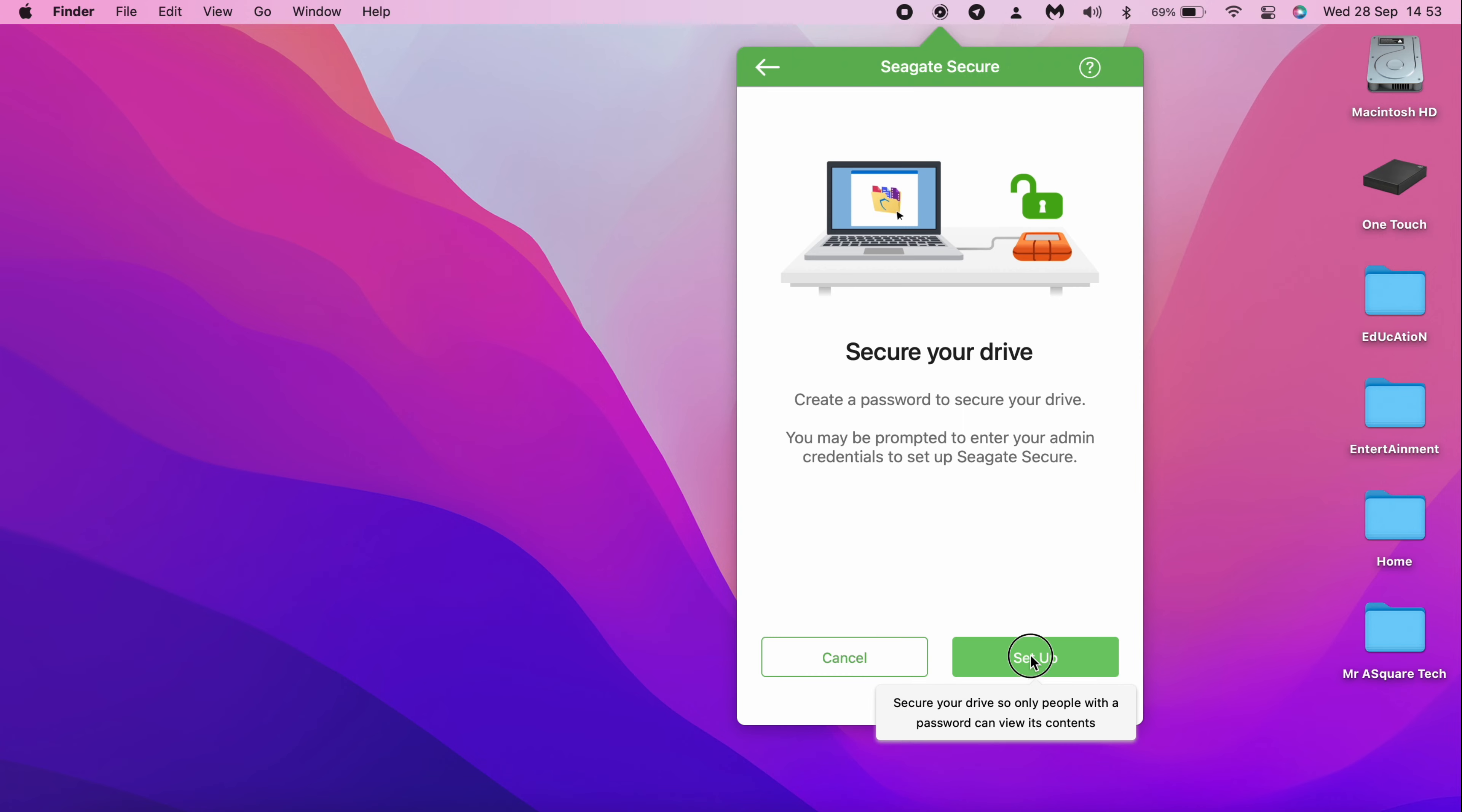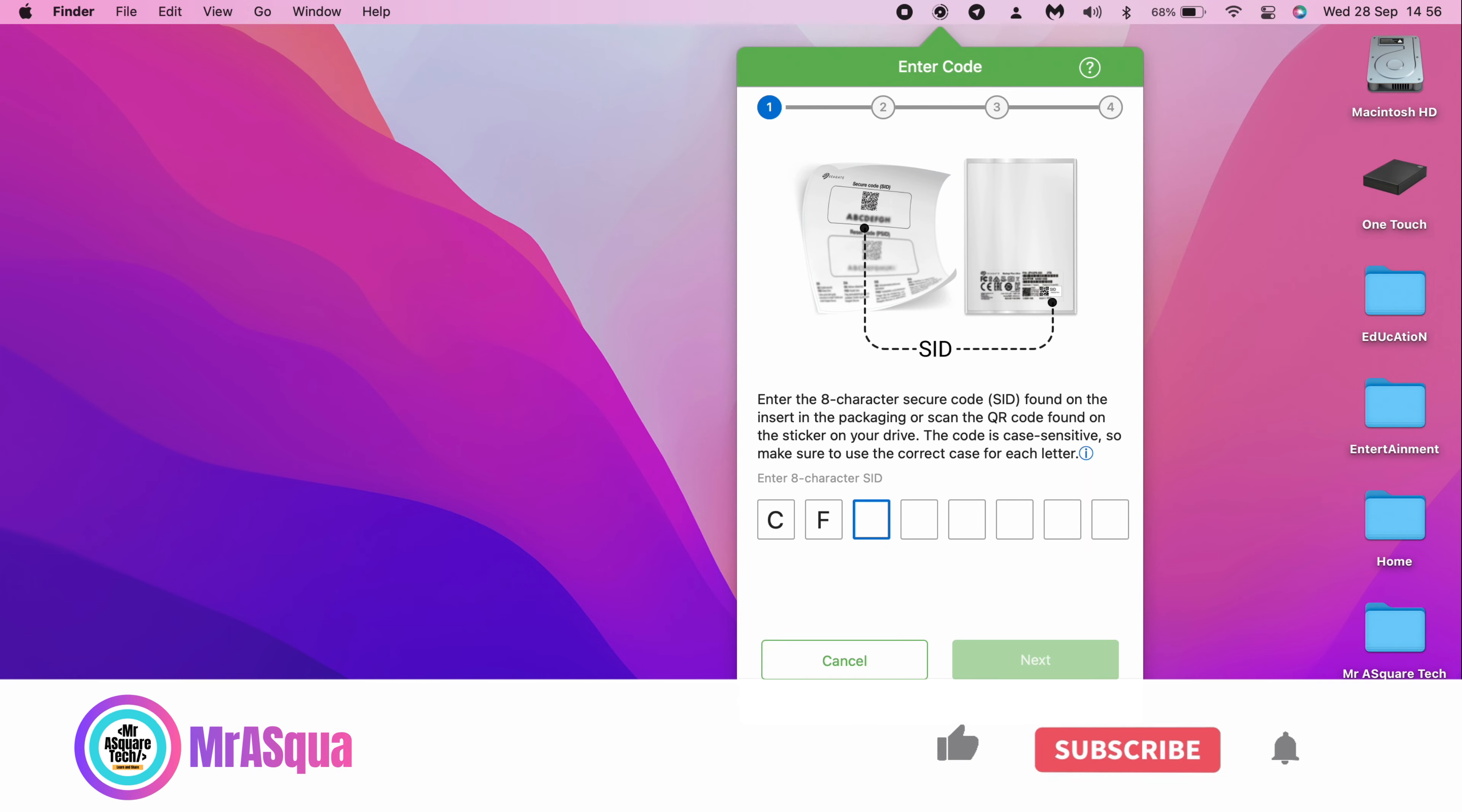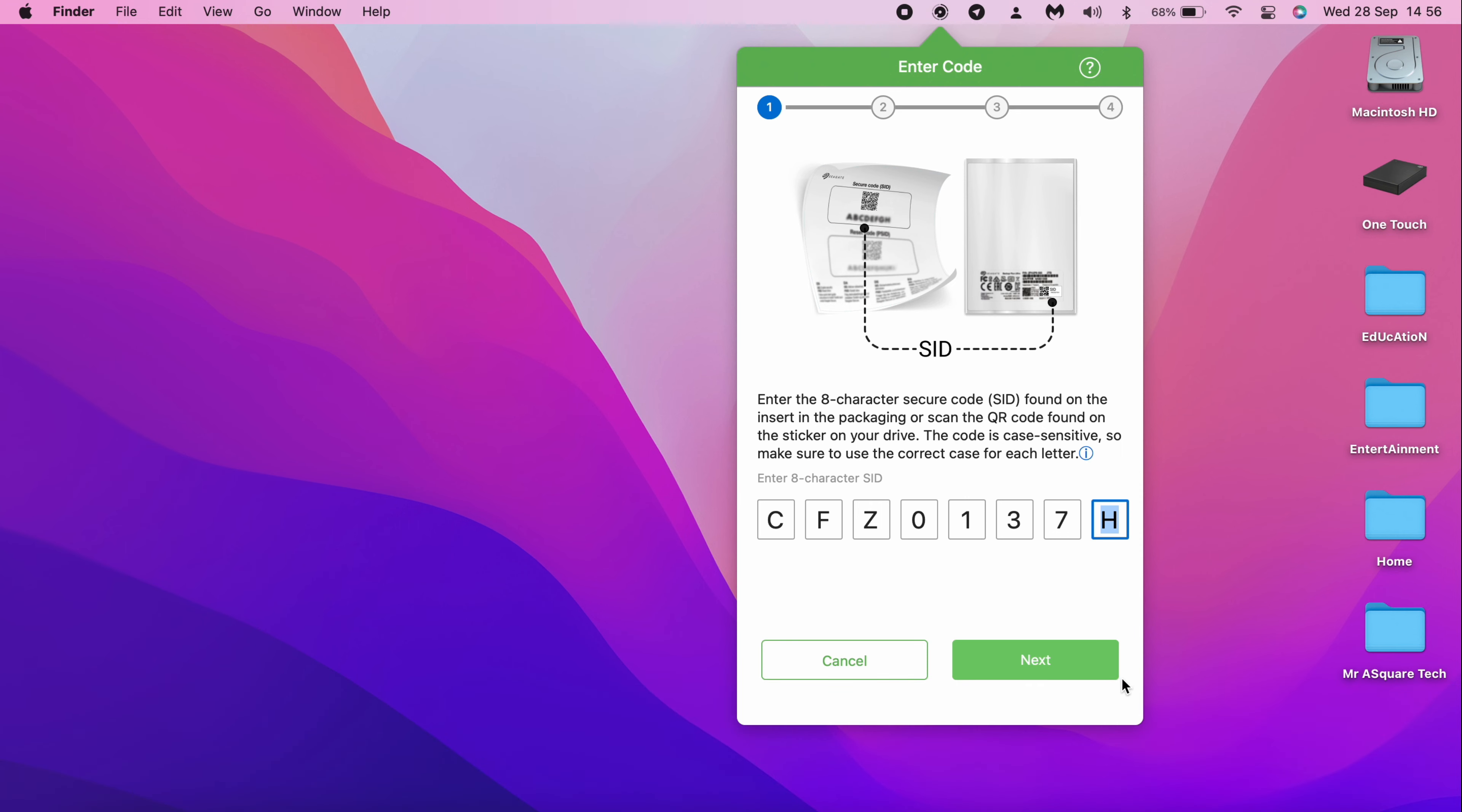Click on Setup. Remember the card that I showed you in the beginning of the video? You need to enter this security code on this screen. Click on Next to continue.